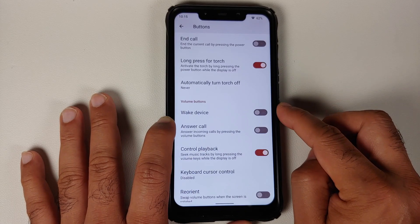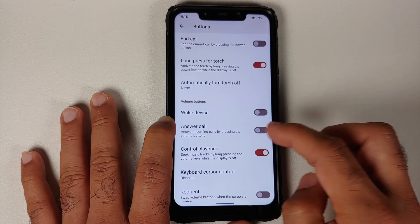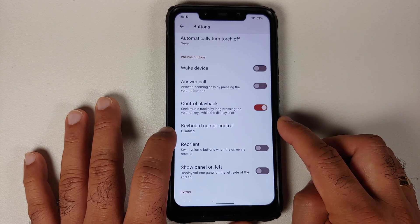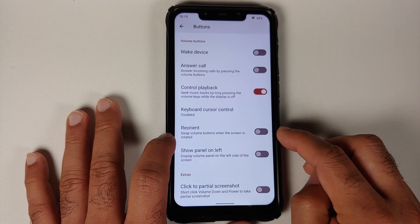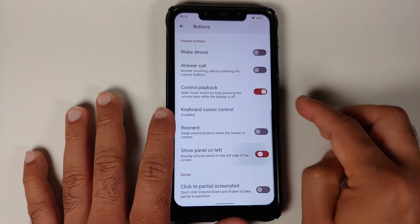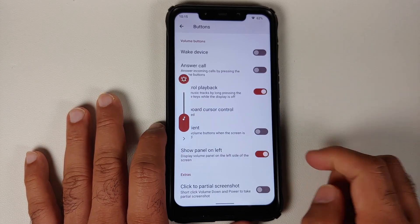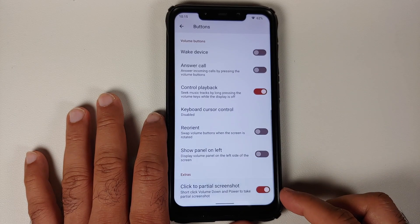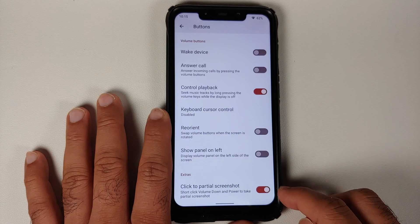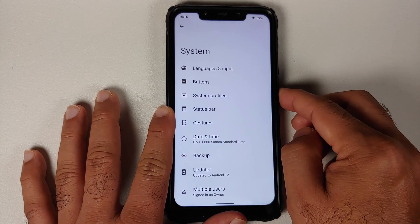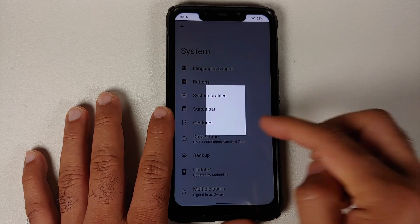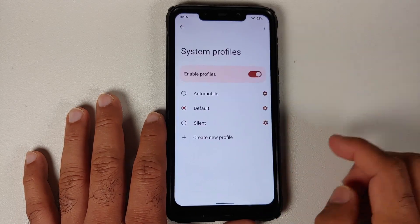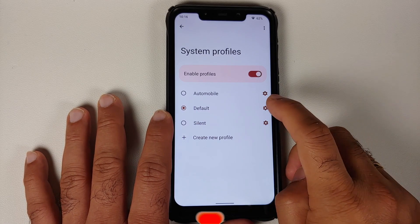Volume button customization includes waking the device, answering calls, controlling music playback, and keyboard cursor control. You can reorient them when the screen is rotated, and for OnePlus devices there is a toggle to move the volume panel to the left. Partial screenshot with volume down plus power is also available as an alternative to the power menu screenshot option.